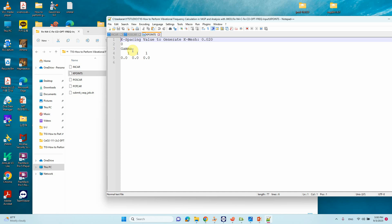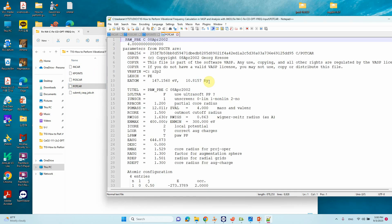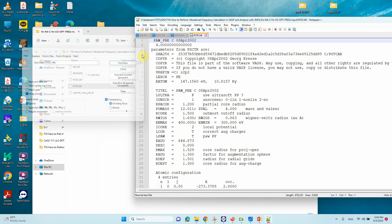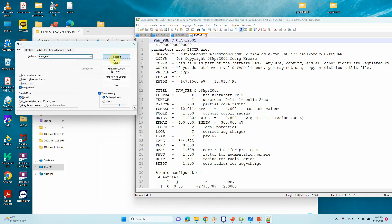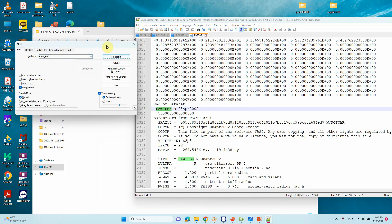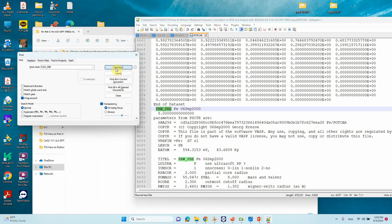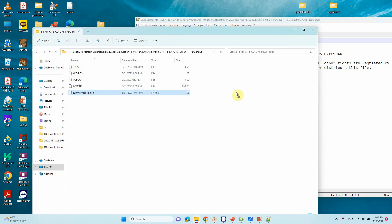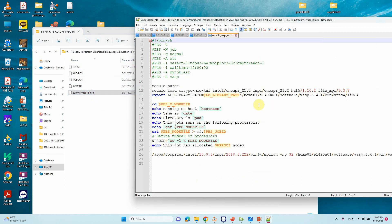The POTCAR file contains four elements: carbon, nitrogen, iron, and oxygen. The submission script is the same as used for optimization or single point calculations — nothing changes there.